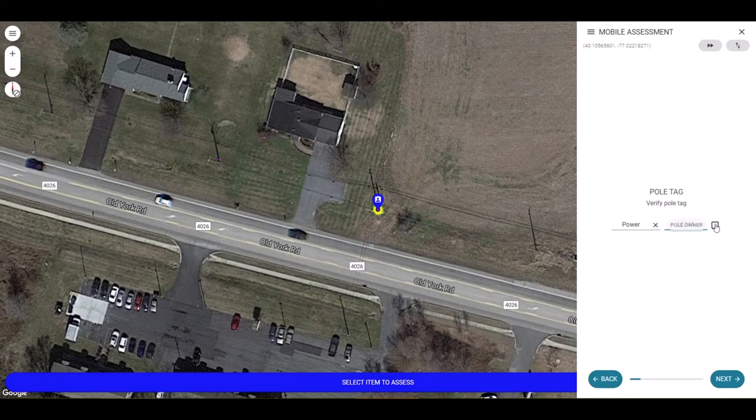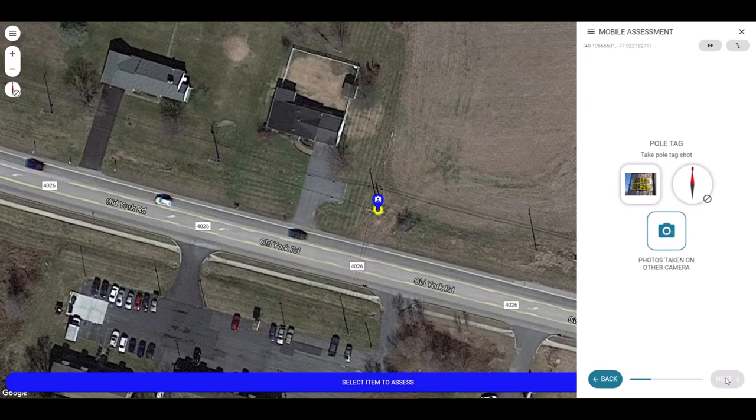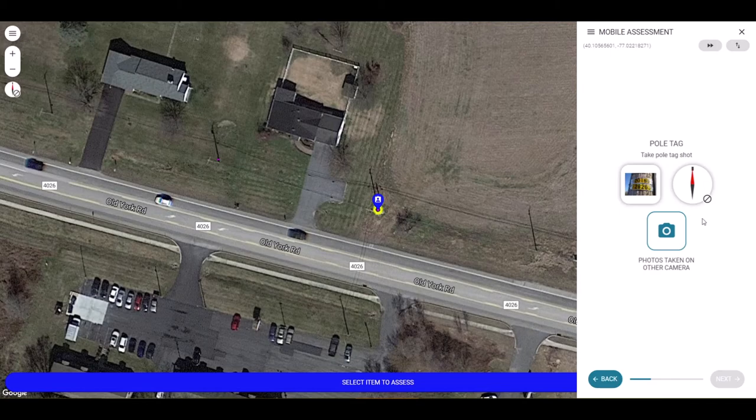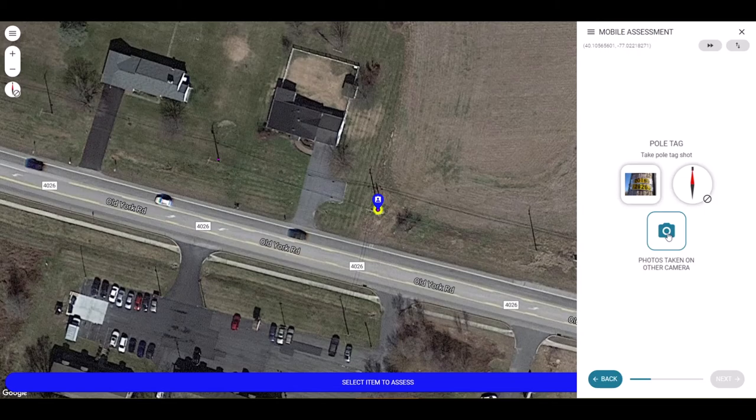Hitting next will go to the tag photo. Here you can see the compass we selected to be in the window. The field worker should take the photo of the item, then click the camera to mark that photo done.